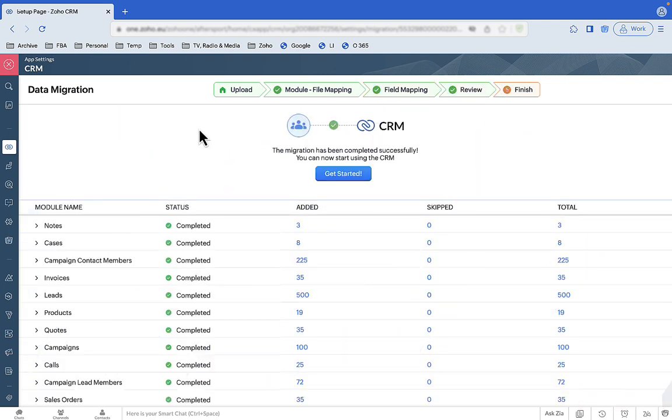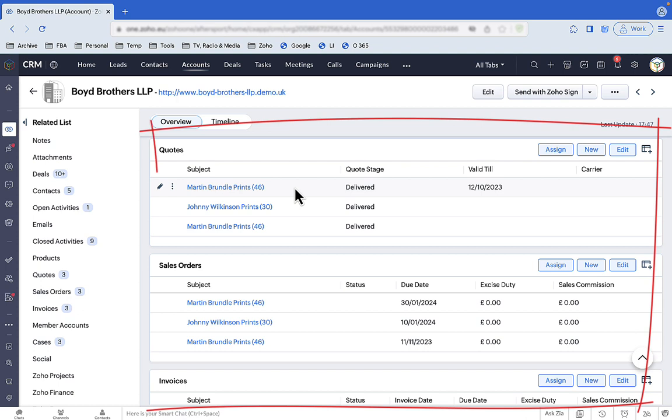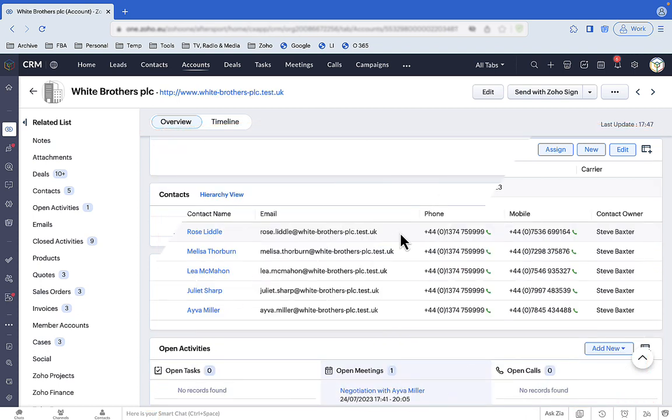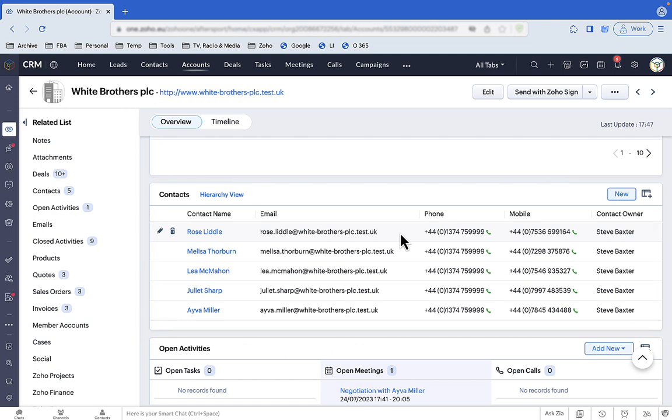Once complete, we can see a dashboard full of current and historic data. Companies with their quotes, orders and invoices. Contacts associated with the right company.